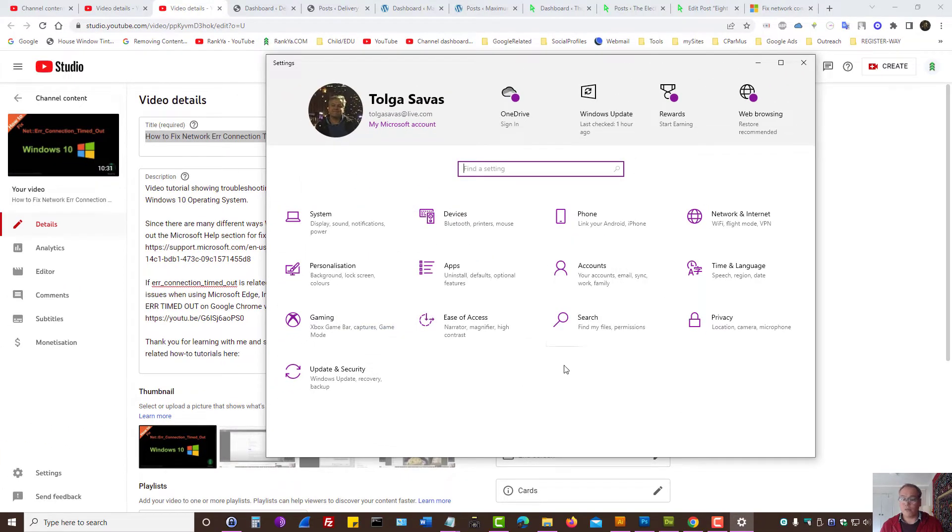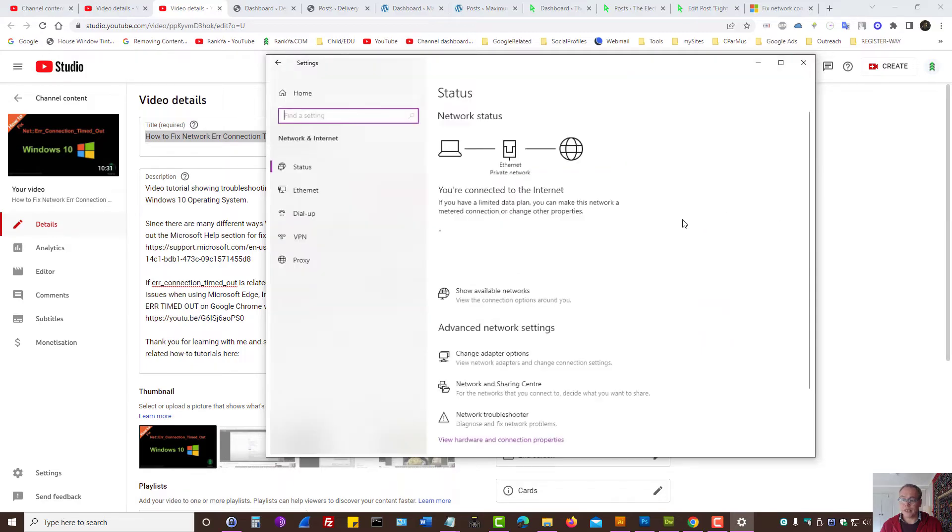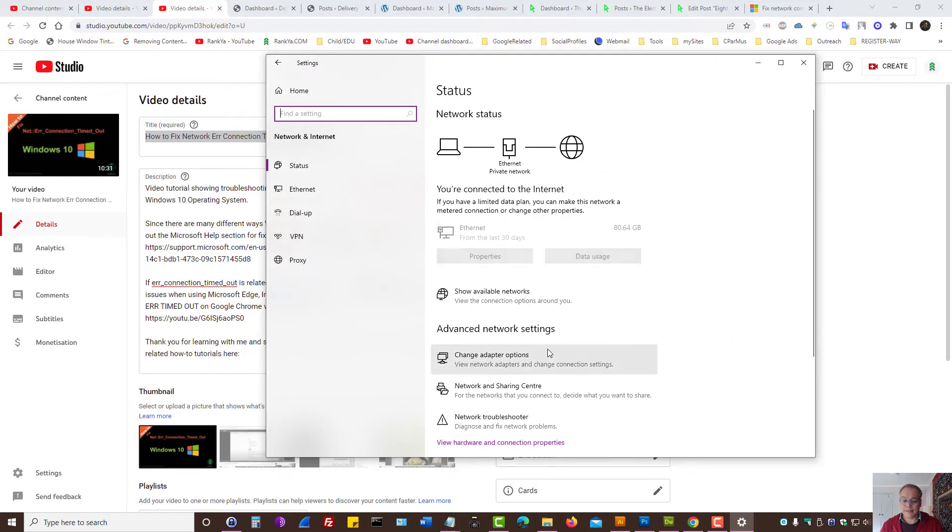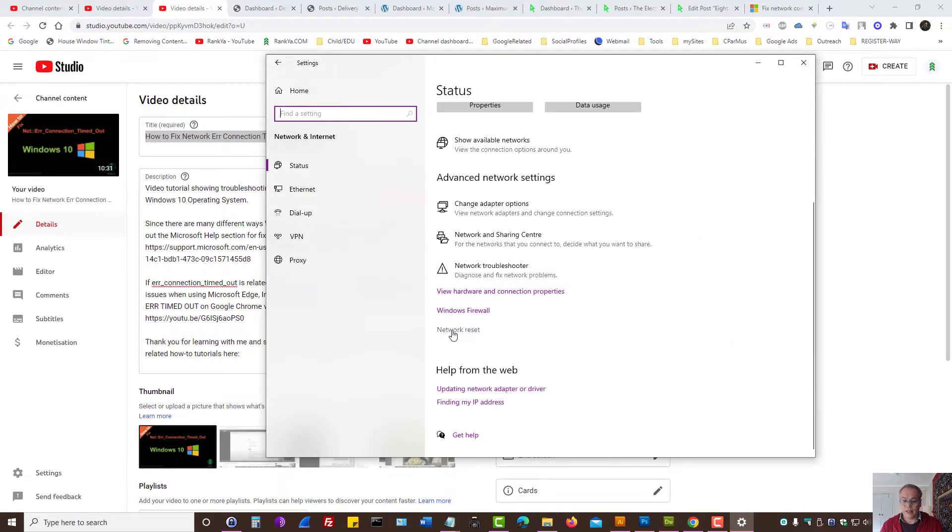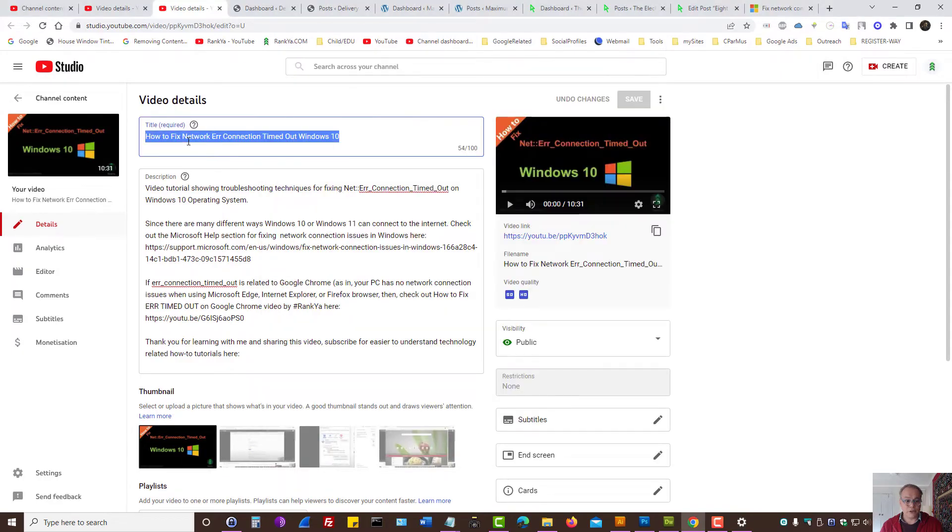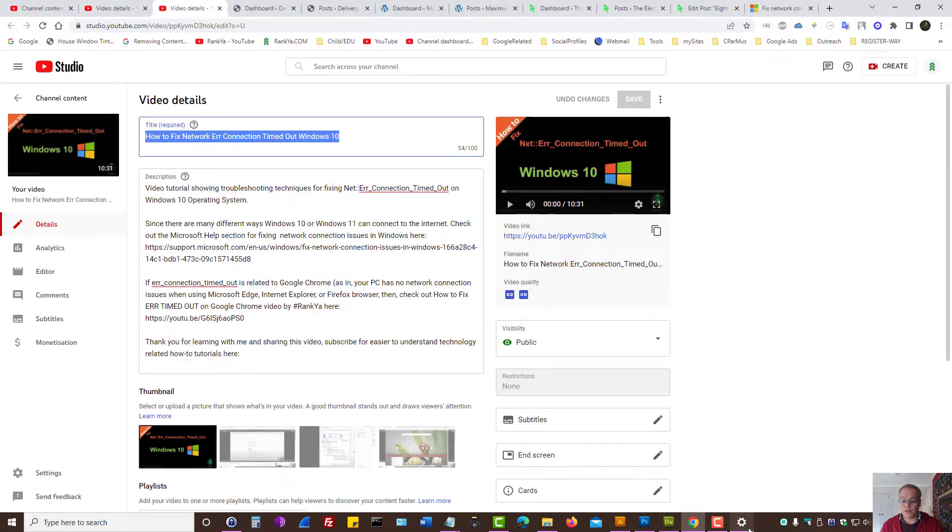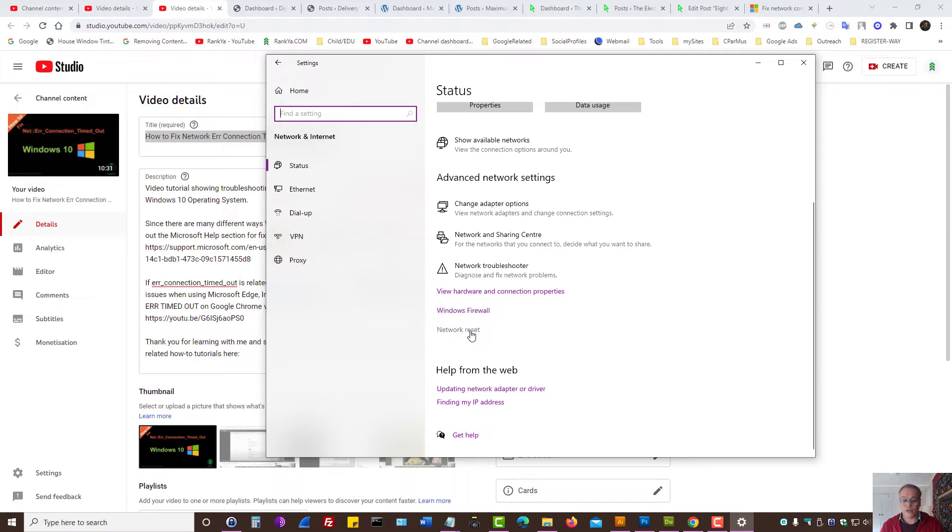Also what you can do now is network and internet. Here network reset as I've shown to you in this particular video session. So you can use that option. Let's reset the settings for the network.